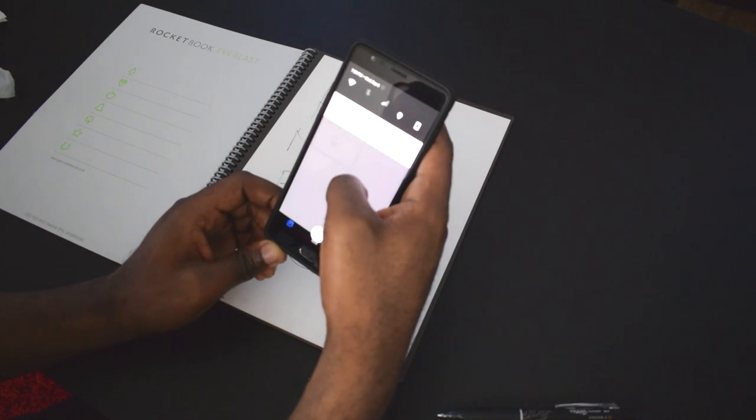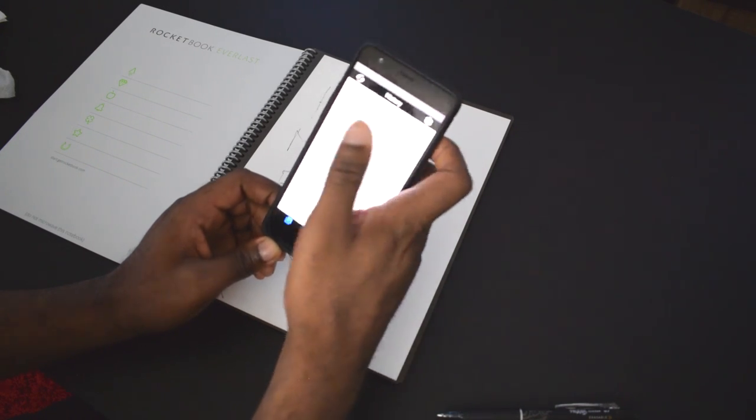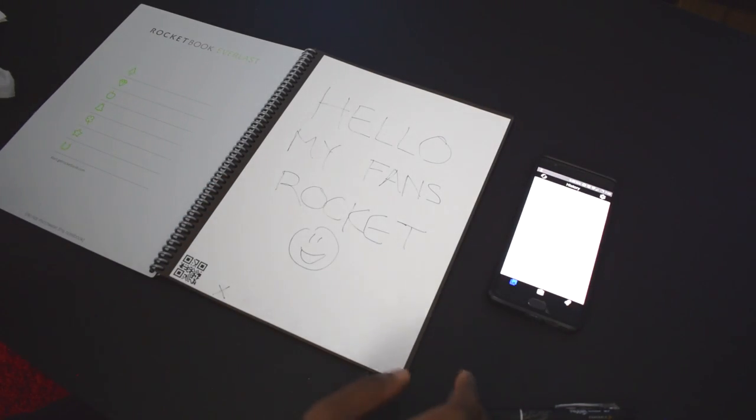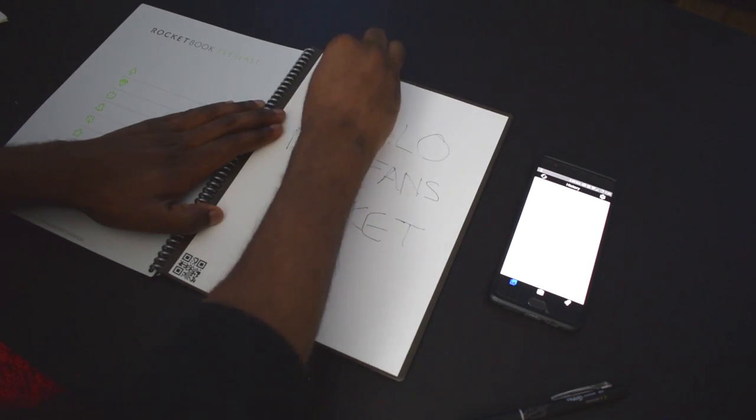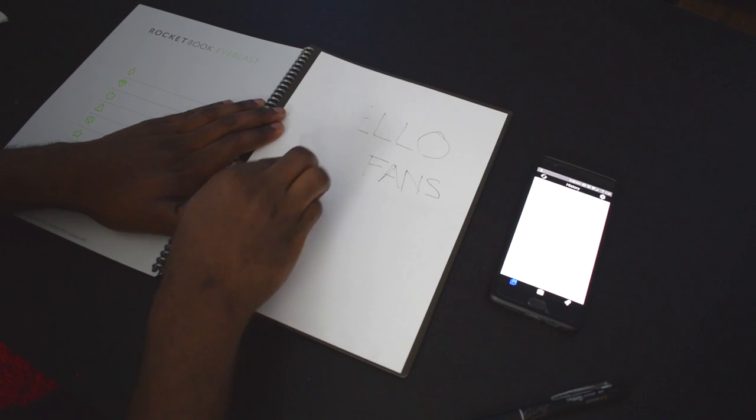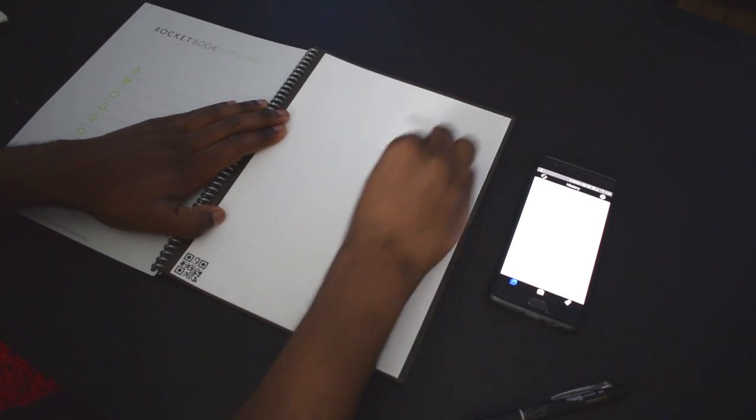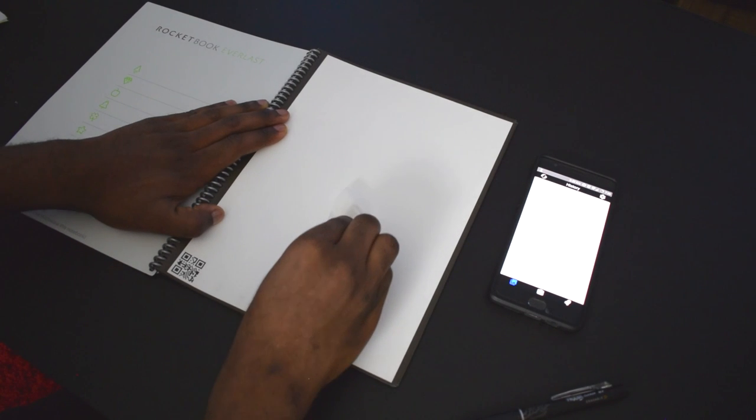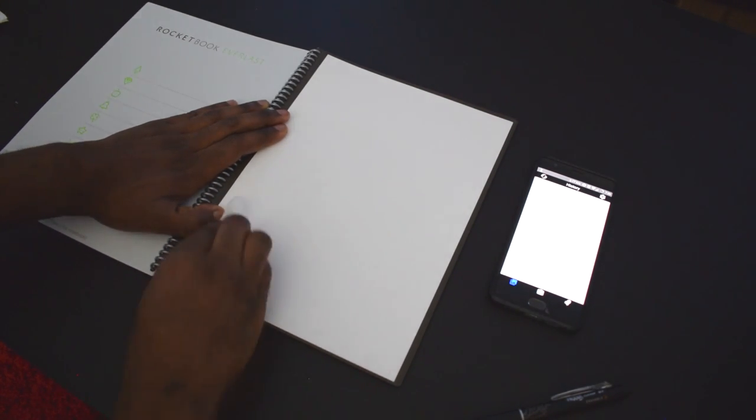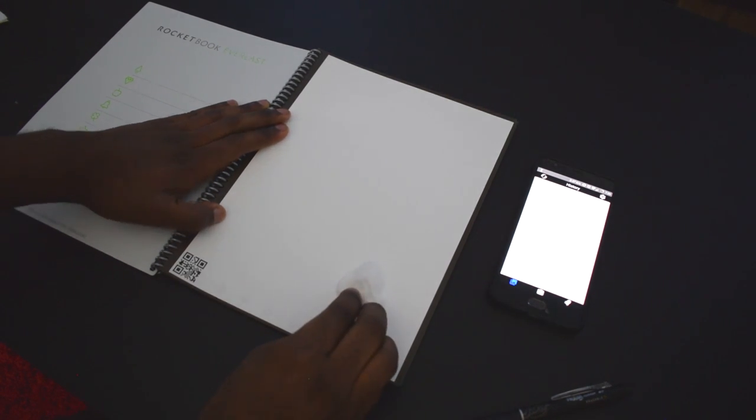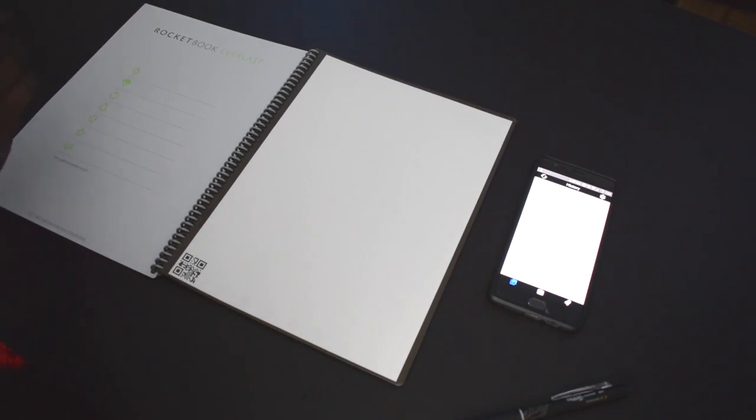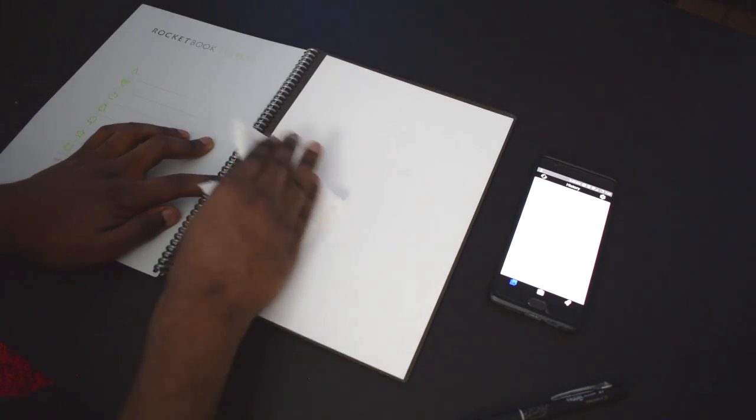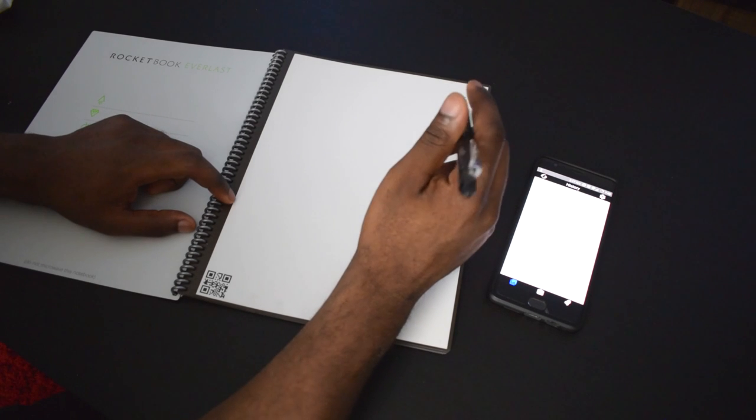And it tells me here that it's finished sending the note. Let's see. Take my damp paper towel. Erasing pretty well. Wipe that off.